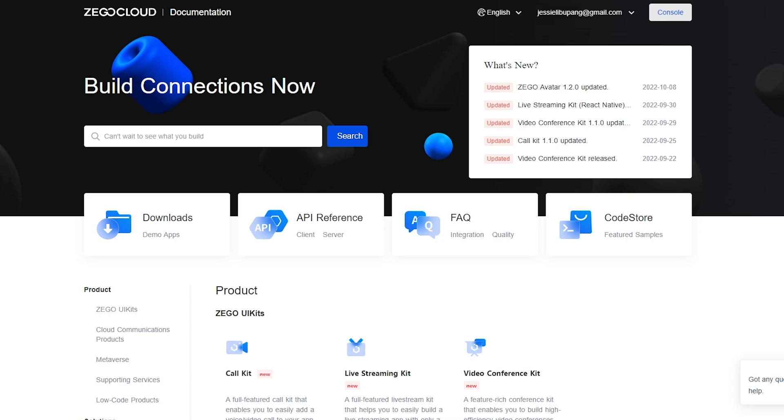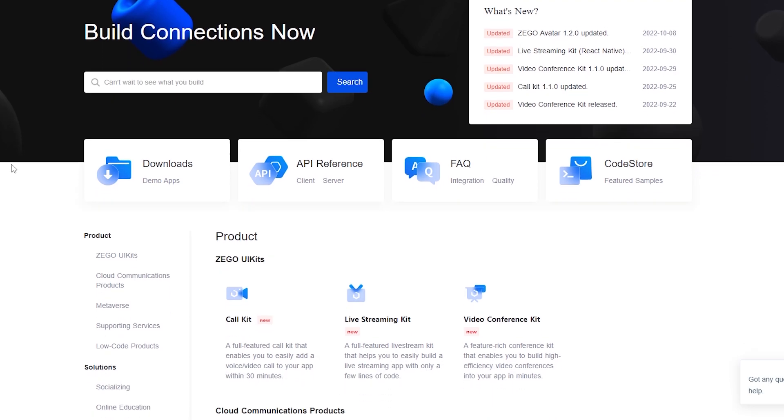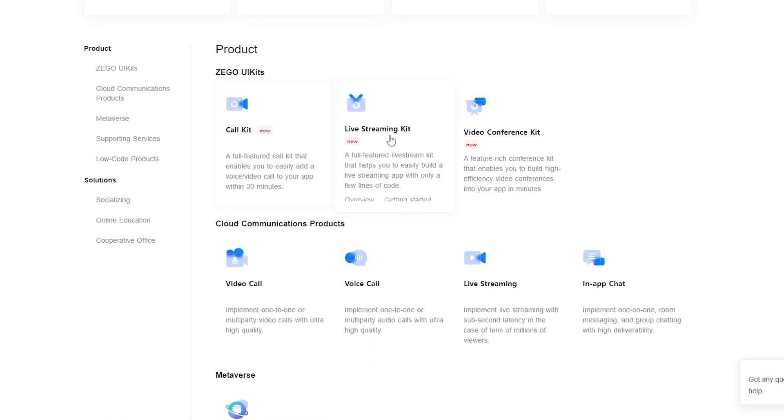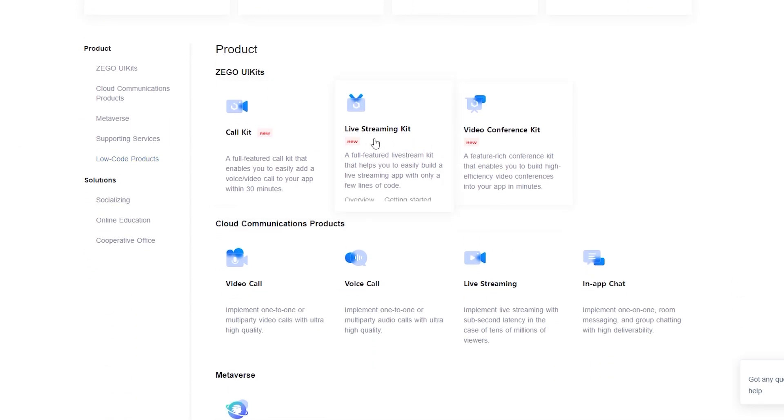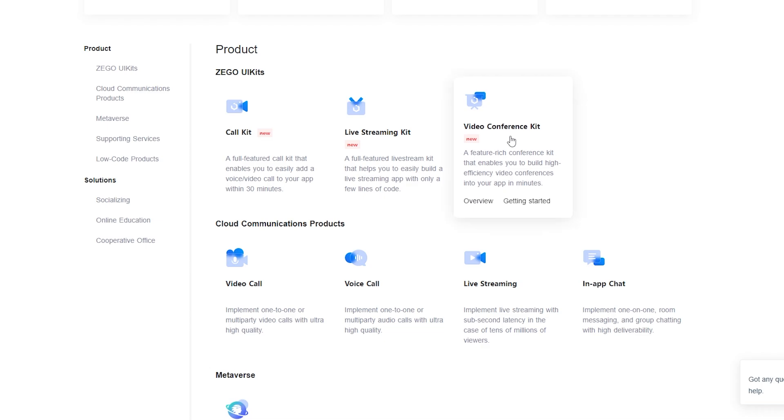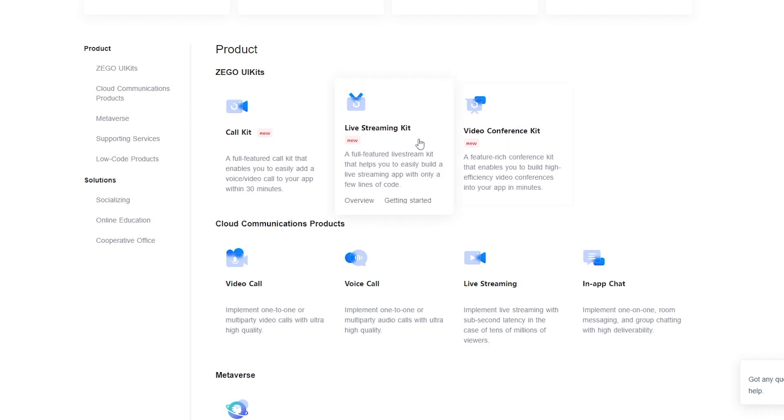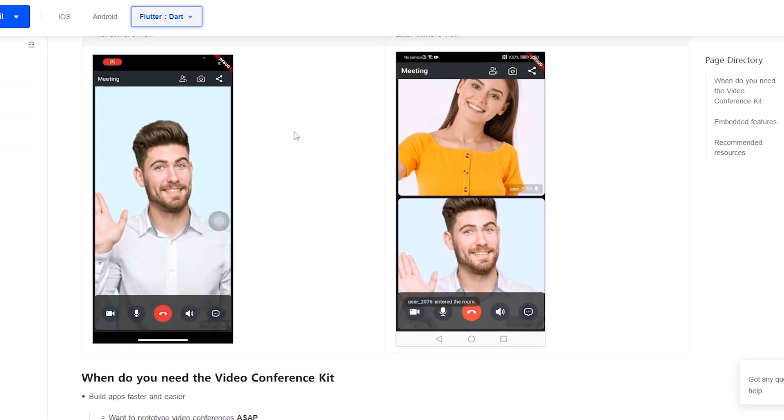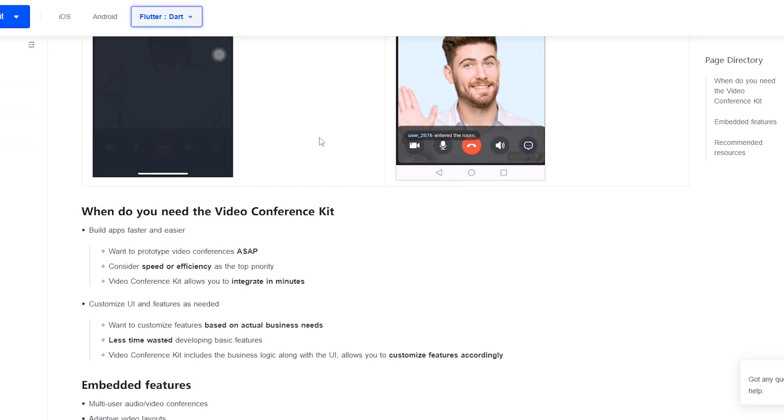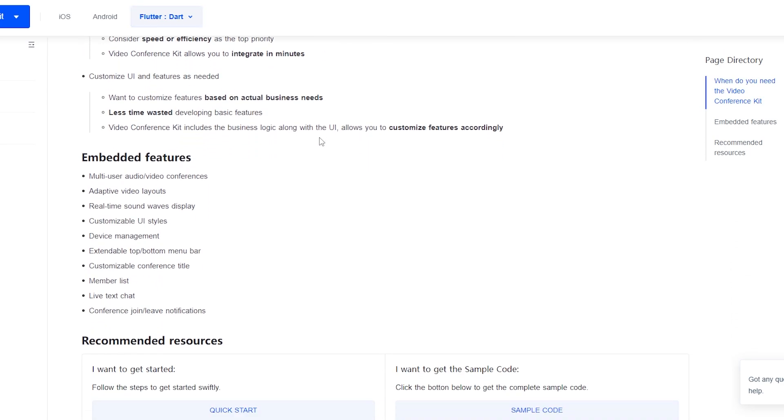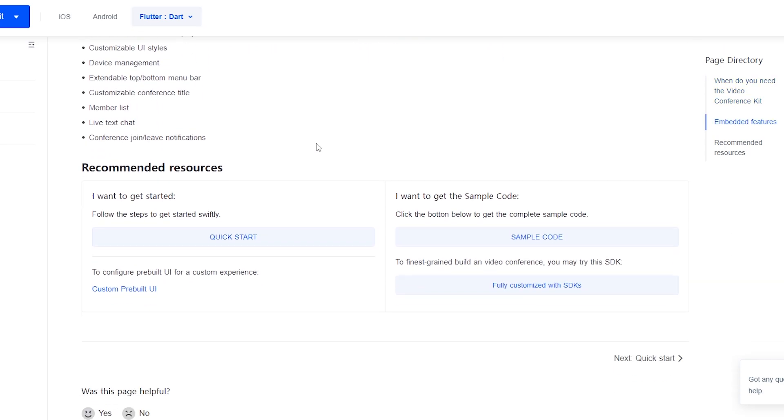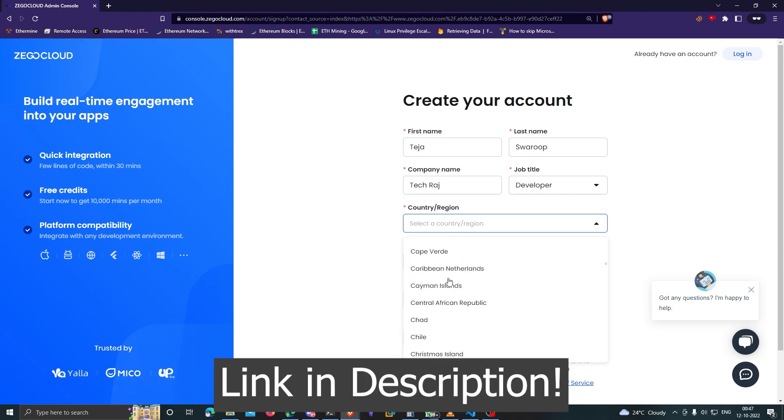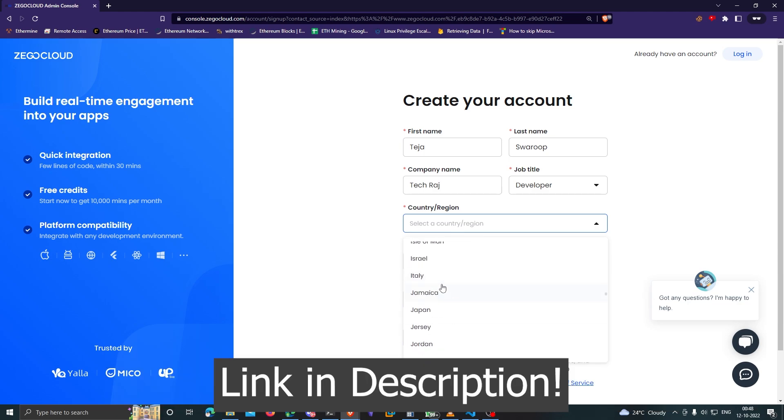Obviously you can do the same for voice calls and live streaming. If you're stuck, you can refer to their crystal clear documentation and sample codes. Check out Zigo Cloud - you get 10,000 minutes of usage absolutely free per month. The link will be in the description below.